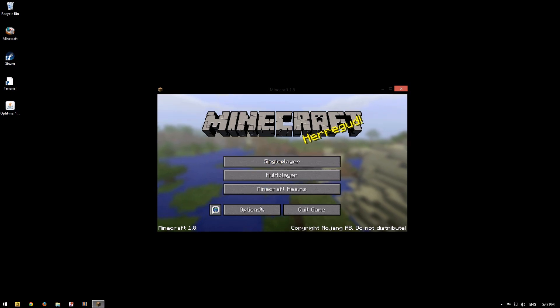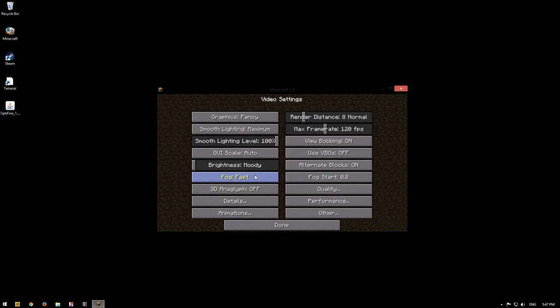Go to options, to video settings and boom. This is Optifine settings.